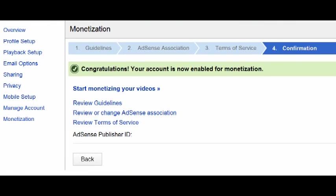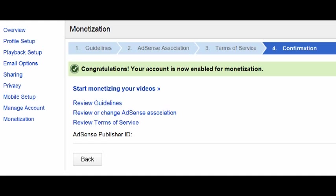Since you have already signed up for a Google AdSense account, all you will have to do is associate your YouTube account to your Google AdSense account, which is very easy. It's just a few clicks. Step 1: Read the Guidelines. Step 2: AdSense Association. Step 3: Read the Terms of Service. And finally, Step 4: Confirmation, which is I agree to the Terms and Guidelines.